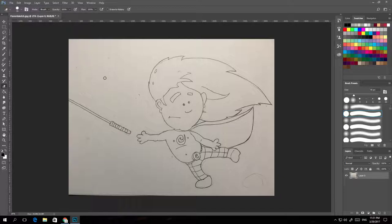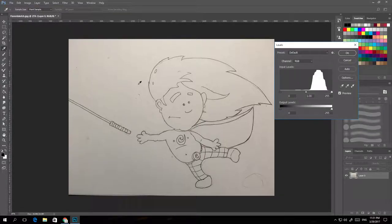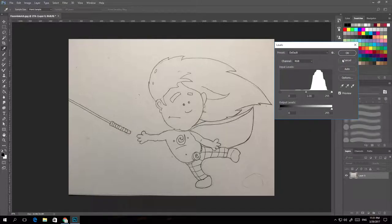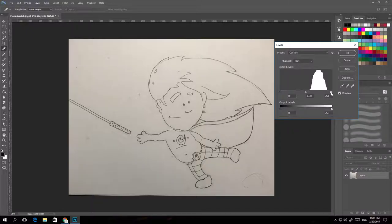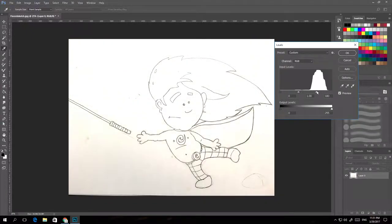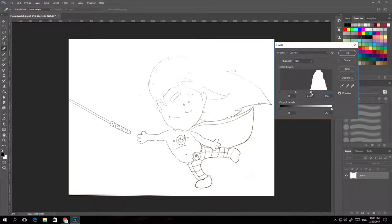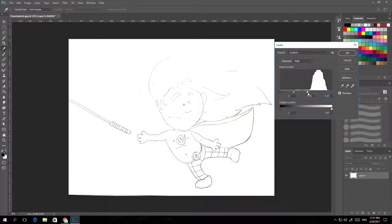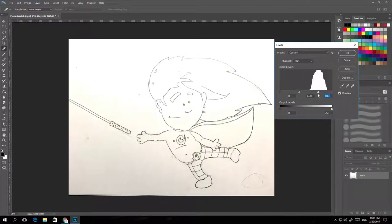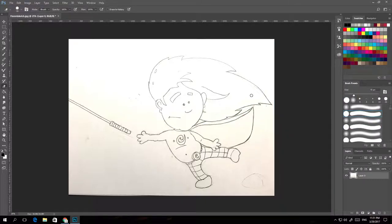Basically, we're going to first lighten the picture. So we press Control and L. This is using Photoshop, by the way. We move the white down to get rid of it as much as we can. That's pretty good. If you go too far, you lose everything, so be careful so you can still see some lines. It's still pretty dark down here, but it should be fine.